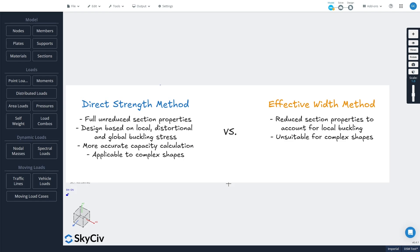Now the direct strength method is a new approach to the design of cold-formed steel sections. Unlike more traditional methods like the effective width method, which relies on reducing section properties based on the likelihood of local buckling, the direct strength method uses full unreduced section properties in design.